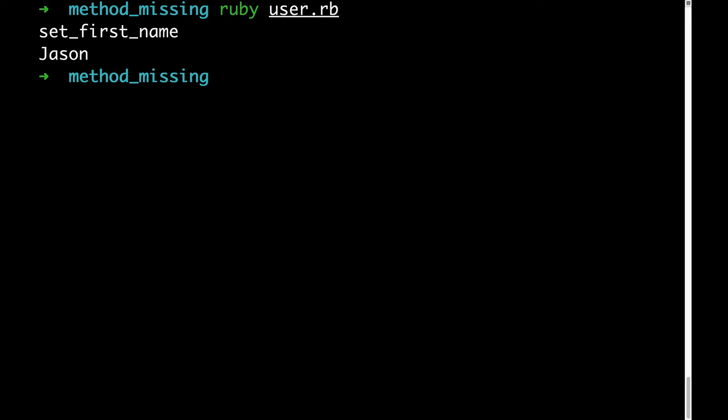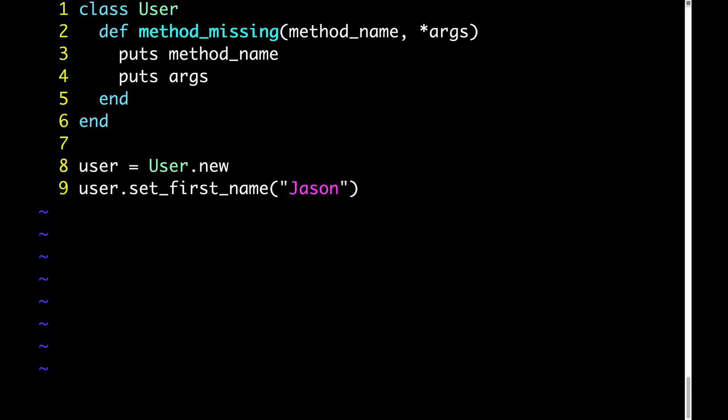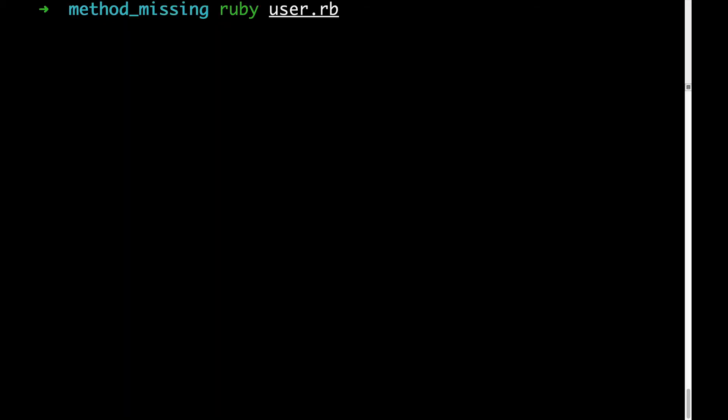This is a good start, but not terribly useful yet. Out of set first name, we want to grab just the first name part. So let's add some code to do that. First, here's the code that we just ran. And here's the code that we'll get first name out of set first name. As you can see on line 3, we're just taking a substring that starts at the 5th character, index 4, and goes until the end. Let's run this and observe what we get. We get first name without the set, which of course is exactly right.